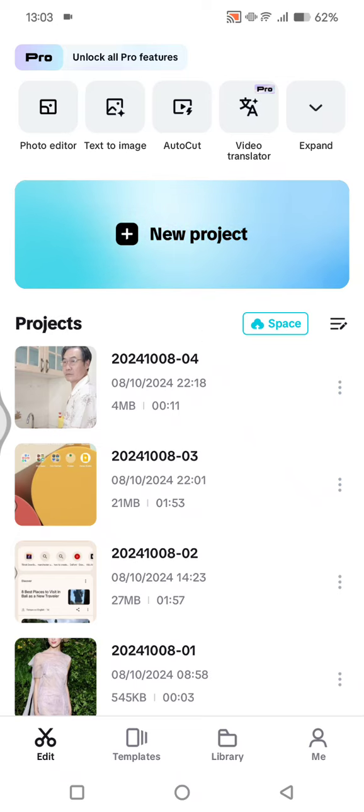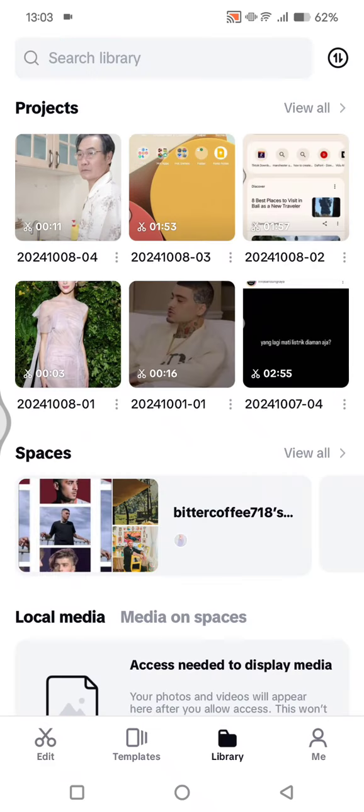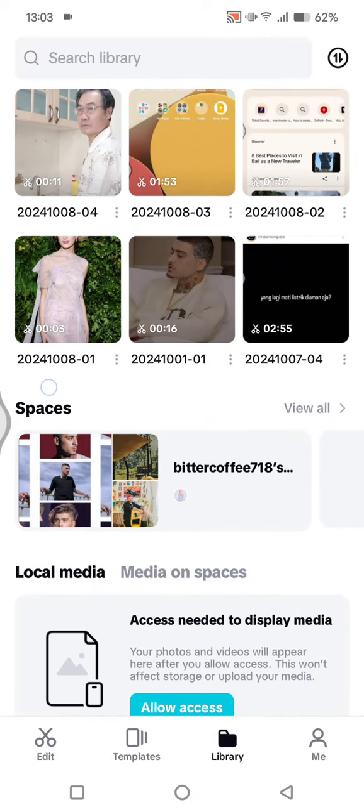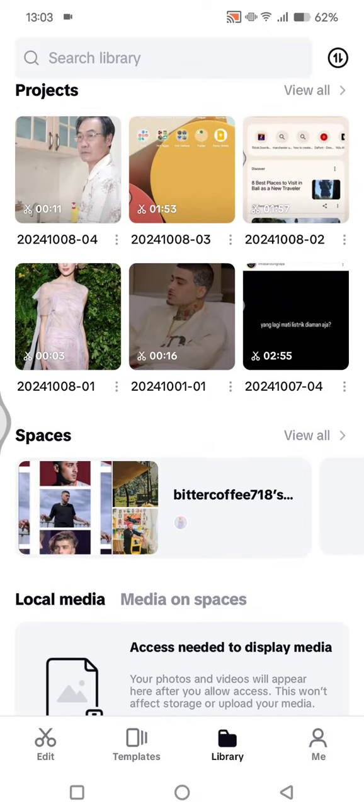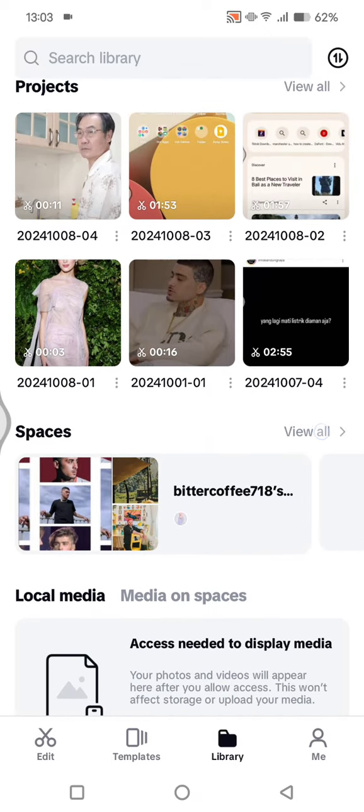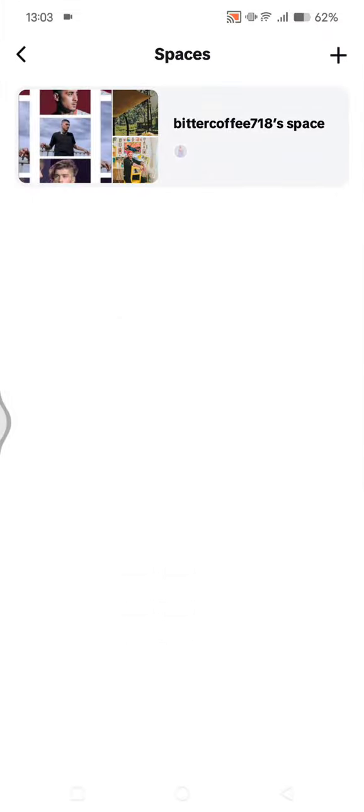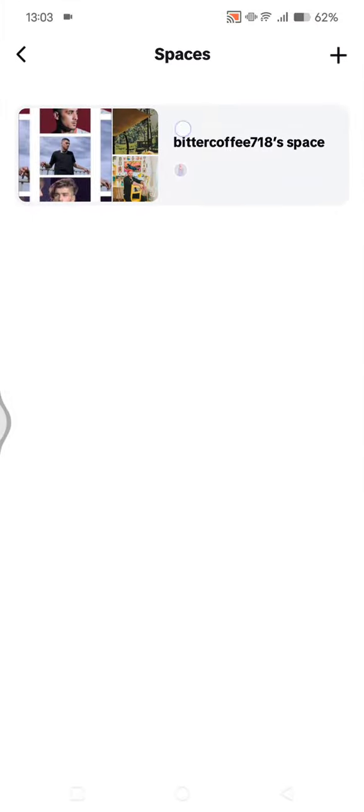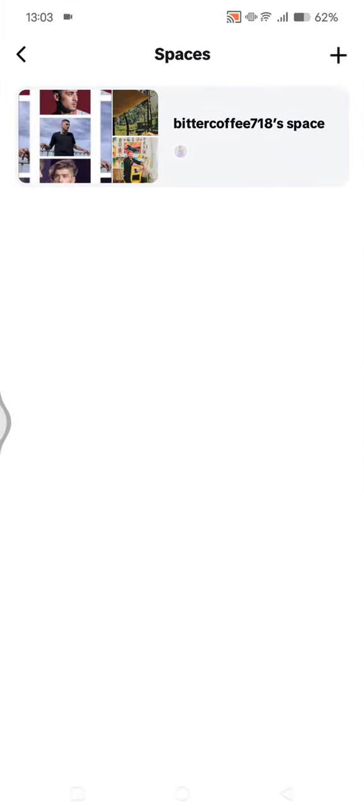After you open it, head to your library at the bottom. There will be projects and also spaces. To add a new one, click on the view all options. This is my current space. If you want to have a new one,